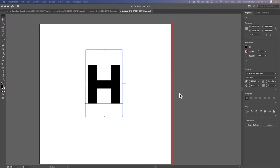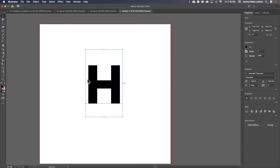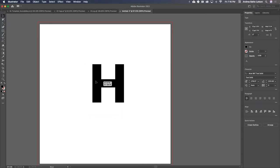All right guys, so here I am inside of Illustrator. That's the program that I use. You guys can use any program you like - Microsoft Word, whatever program that has the fonts. But I like to use Illustrator, so that's what I'm using.